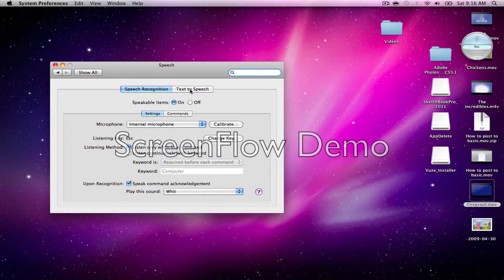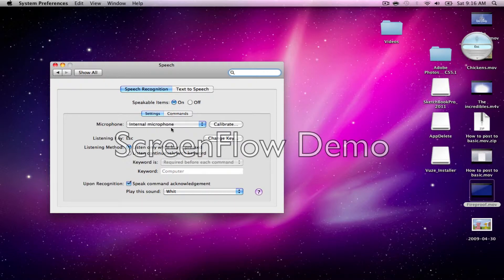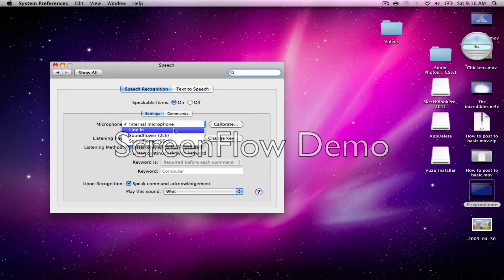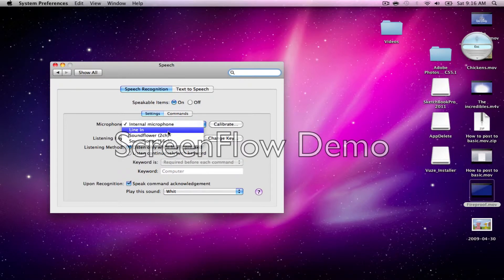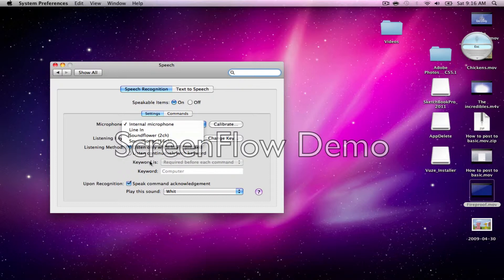That's something else. We're not going to do that. Only go to Speech Recognition. Make sure the Speakable Items is set to On. You can choose your internal microphone, line-ins, whatever you have that your voice can be listened from.